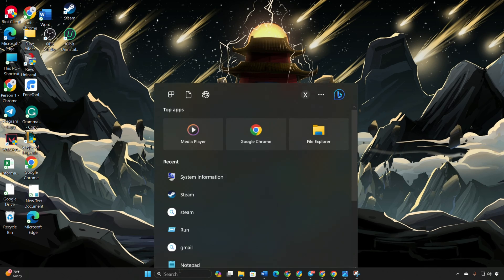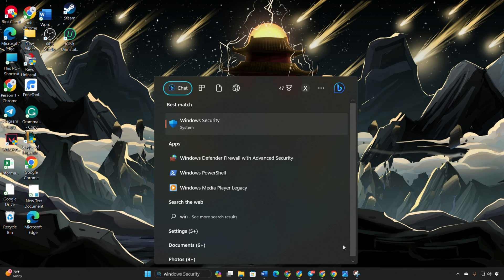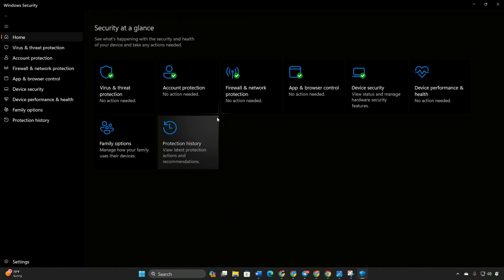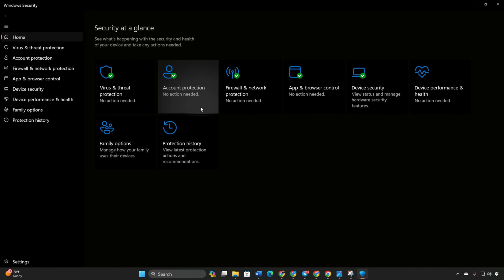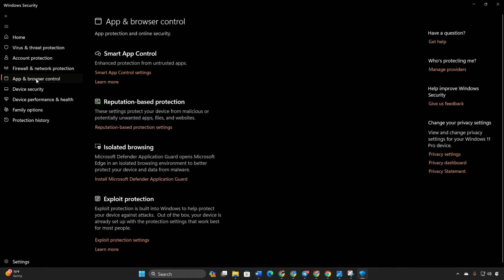Step 3: Enable control flow guard, CFG. Open Windows security, search if needed. Navigate to app and browser control, and click on exploit protection settings.